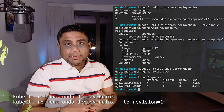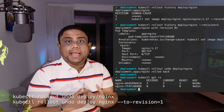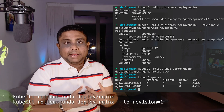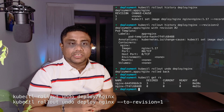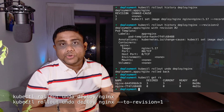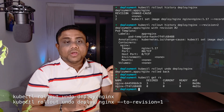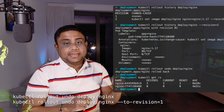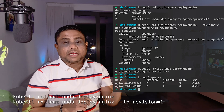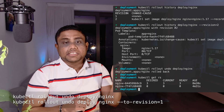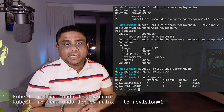To undo a deployment — that is, to roll back to the previous version — you can use kubectl rollout undo. If you want to undo to a specific revision, you can use --to-revision and provide the revision number.